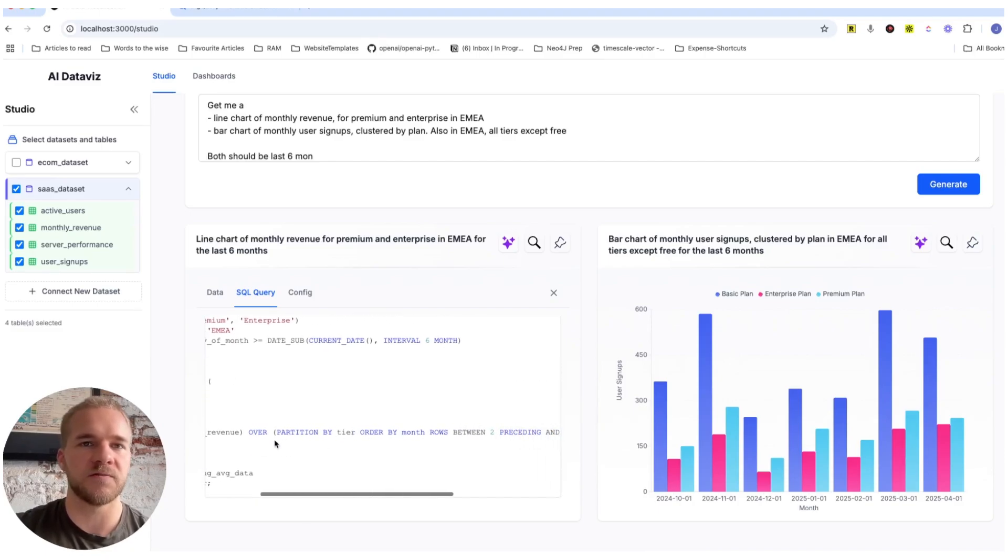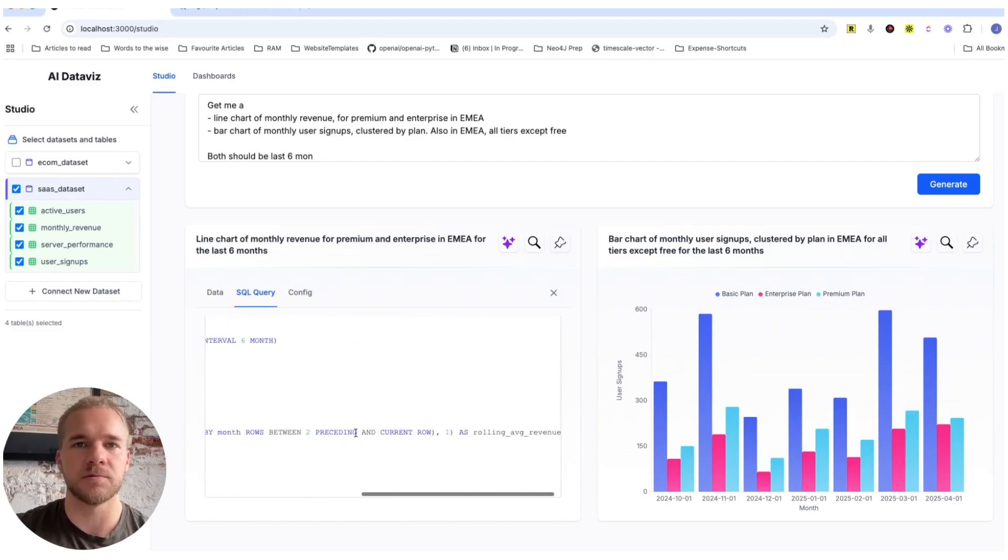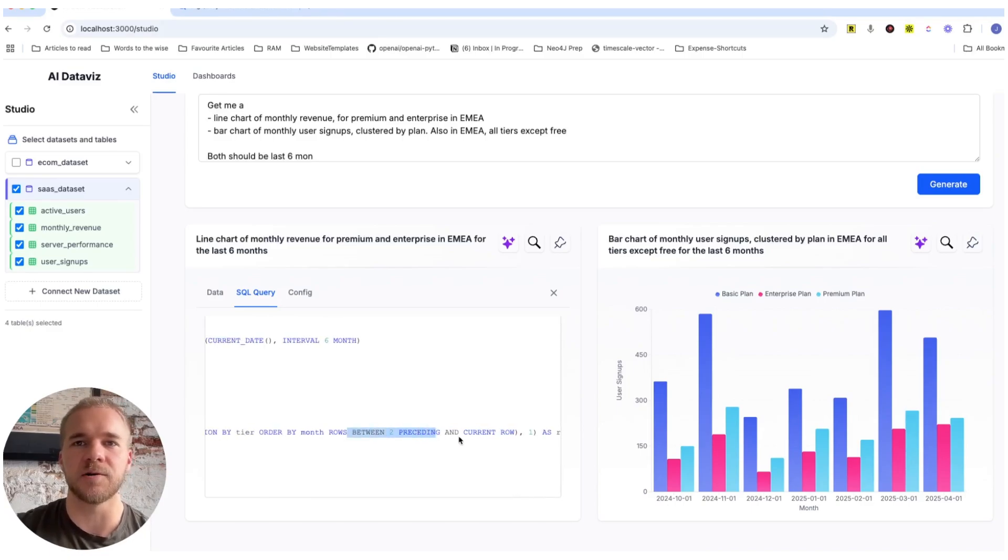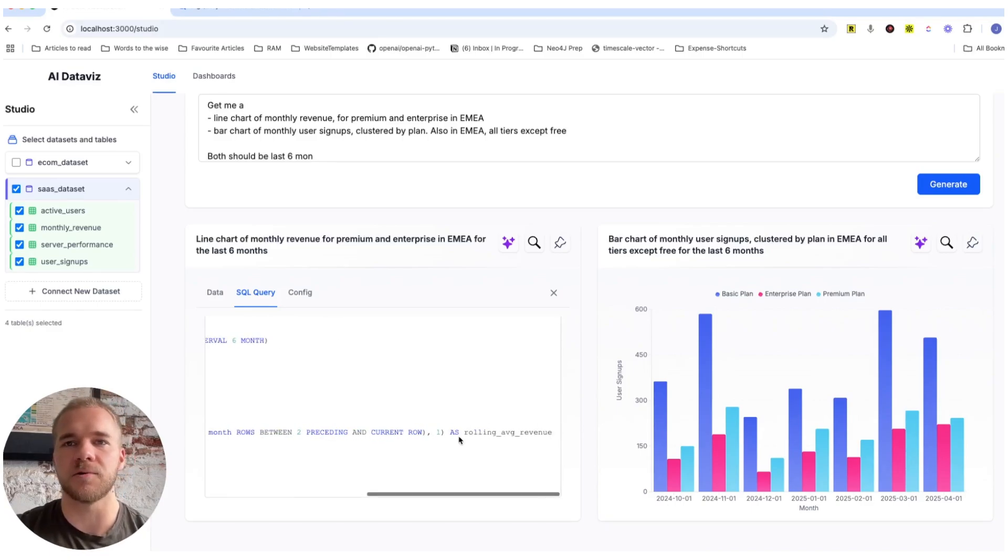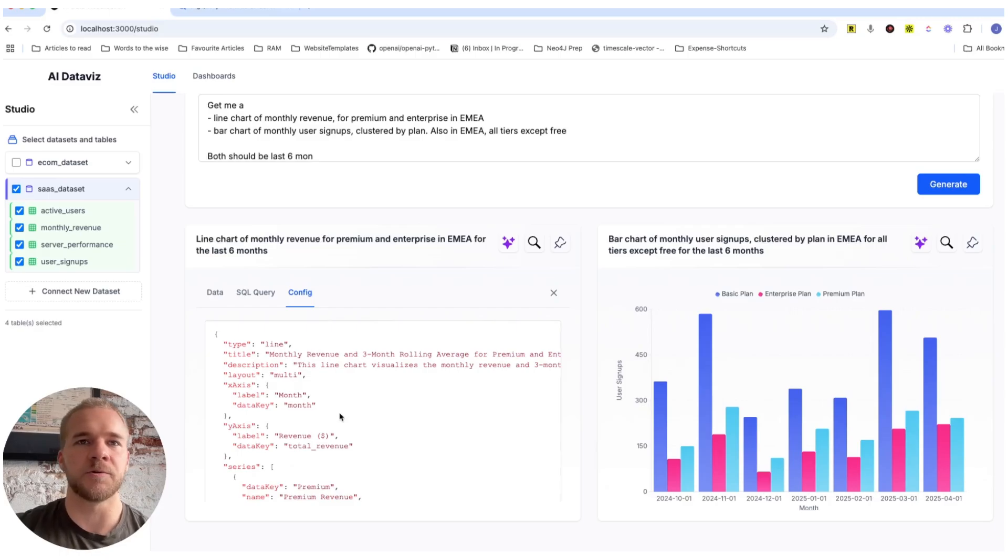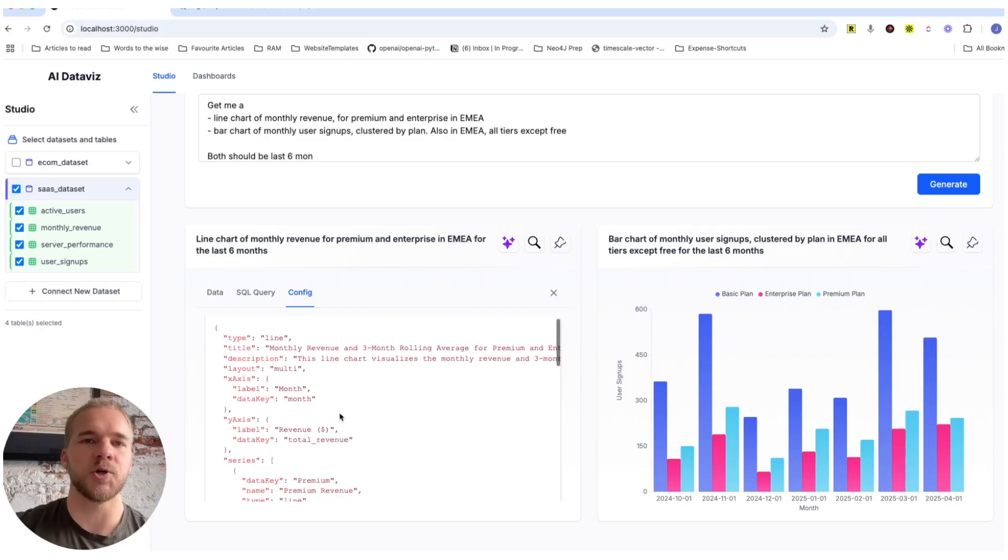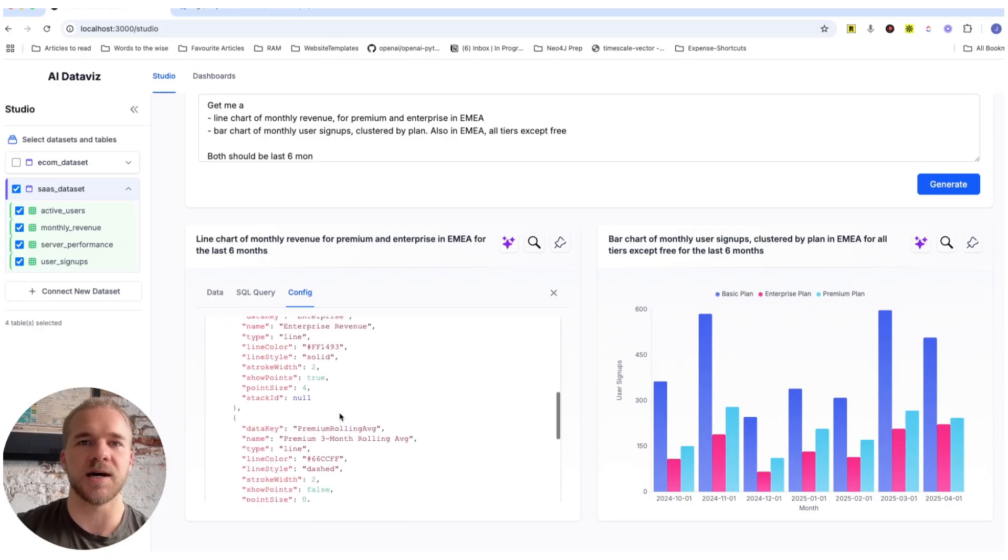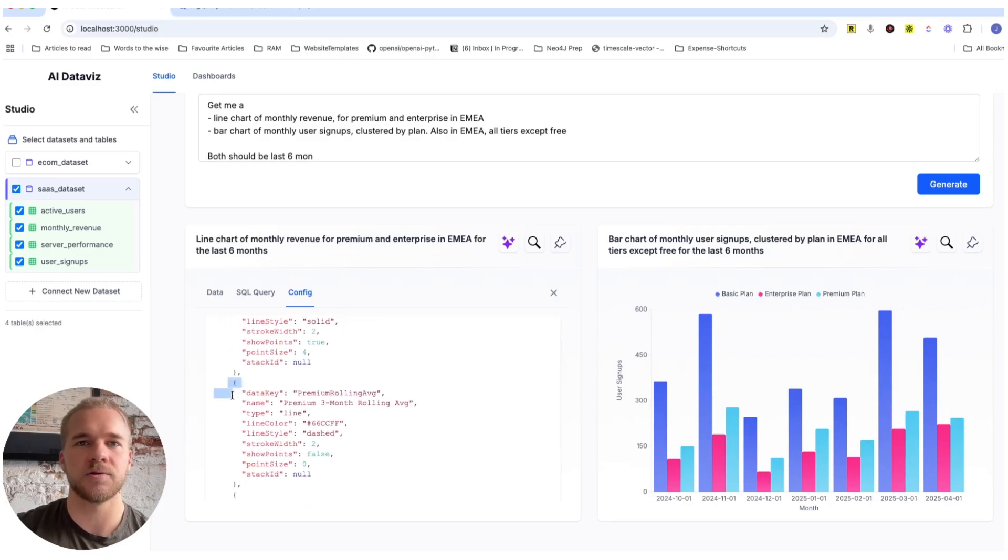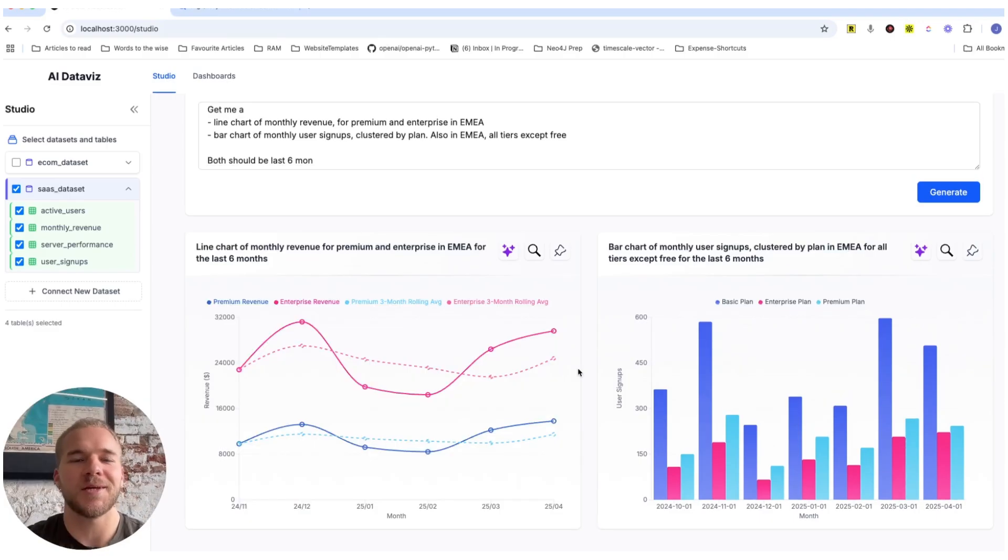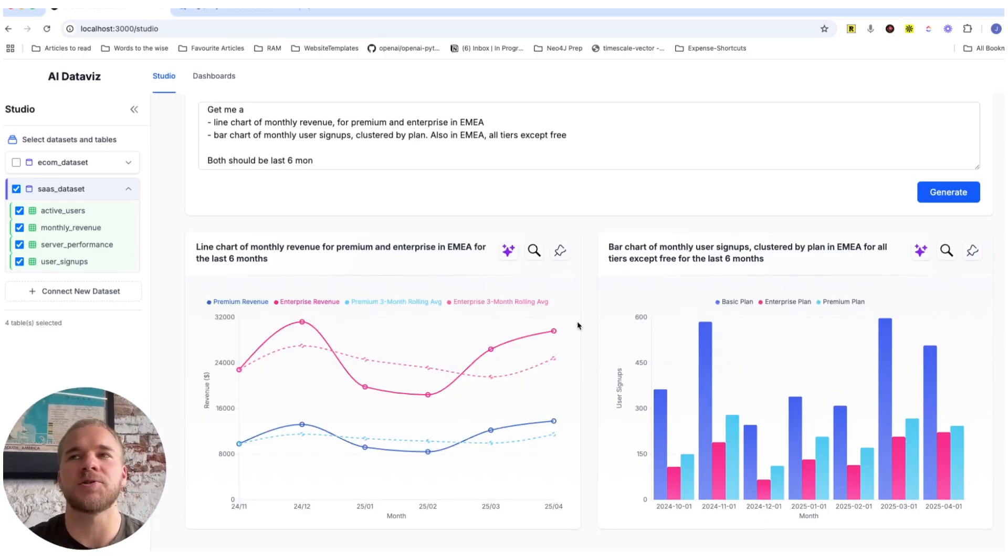It's creating a window function here to look at the current month and the two months before that to get our three-month rolling average. And then of course, in the configuration, it's also updated to include these additional two series here. So that's pretty cool. But the thing about this kind of an application is that I don't, if I want to look at my revenues like this, I don't necessarily want to have to recreate and reprompt this visualization every single time.